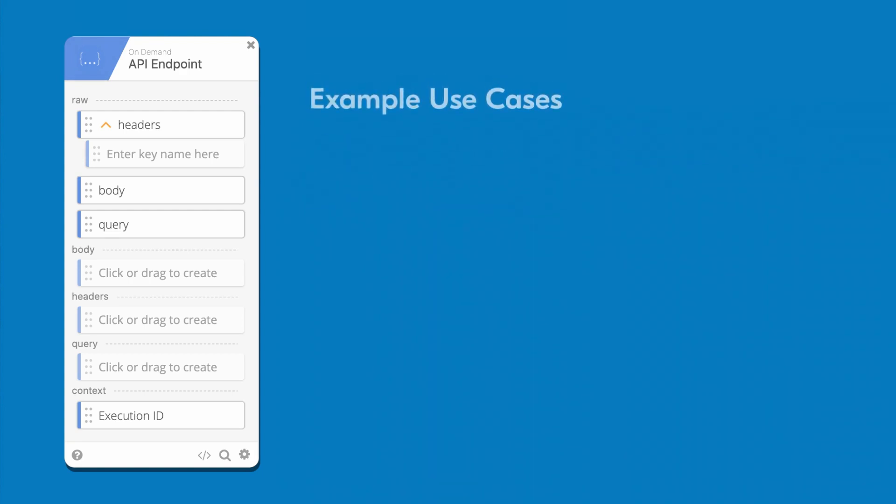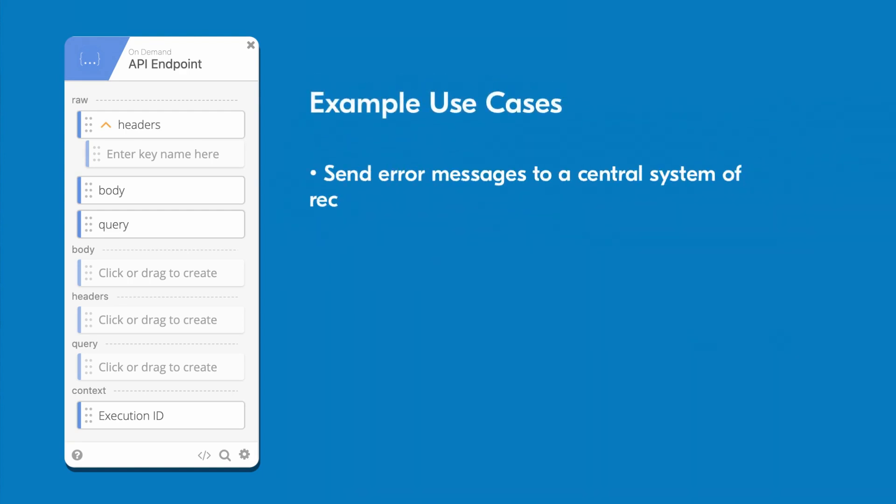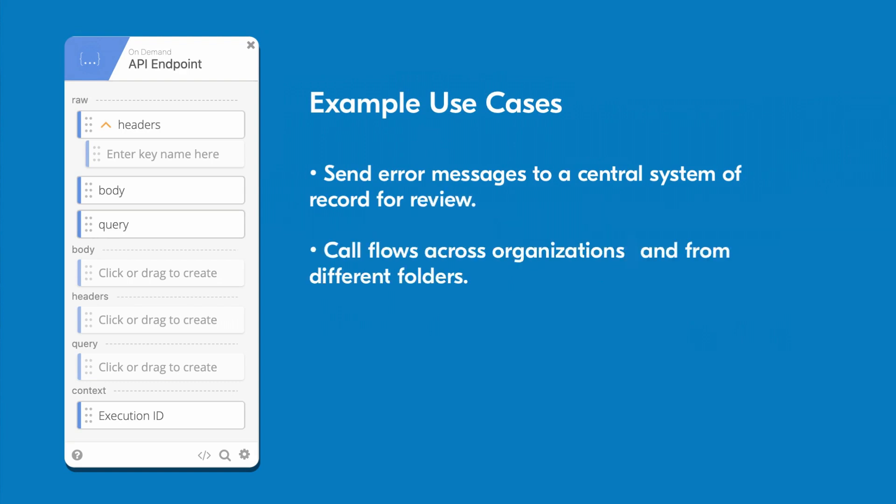For example, you could send error messages to a central system of record for review, call flows across organizations and from different folders, have third-party applications call a flow, and much more.